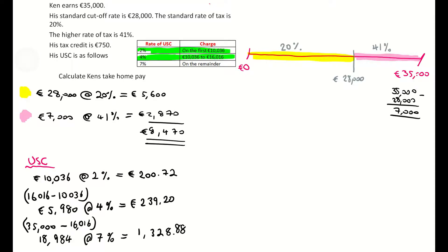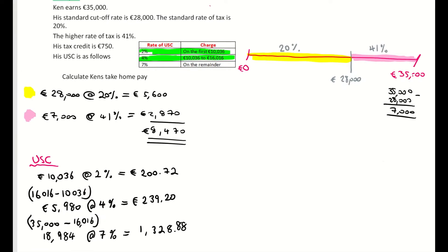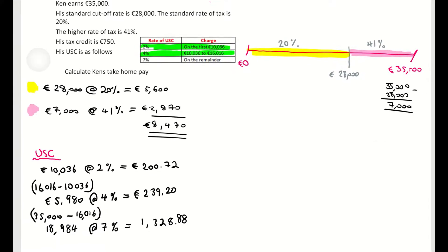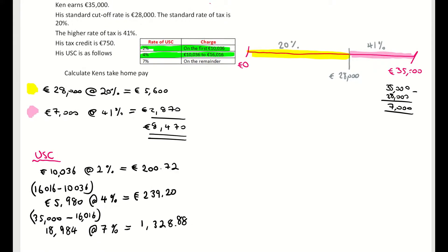Let's figure out how much USC Ken has to pay in total. Adding all three USC bands together gives 1,768 euro and 80 cent. That is the total amount Ken has to pay in USC.